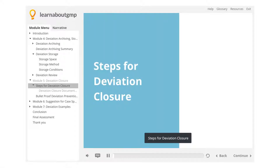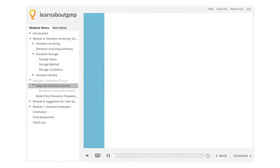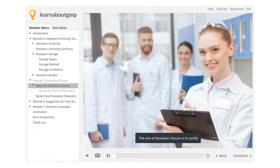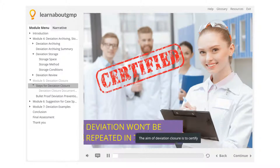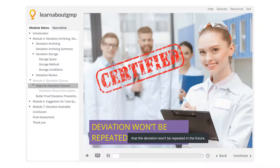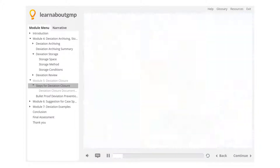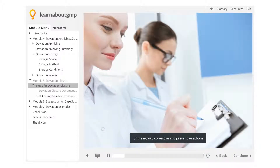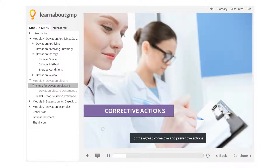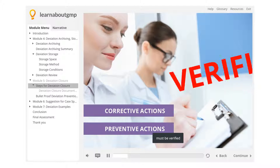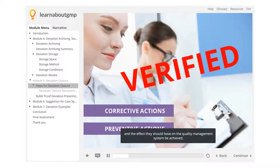Steps for Deviation Closure. The aim of deviation closure is to certify that the deviation won't be repeated in the future. As a result, the proper application of the agreed corrective and preventive actions must be verified, and the effect they should have on the quality management system must be achieved.